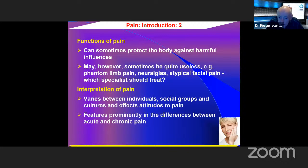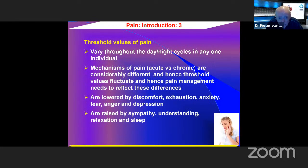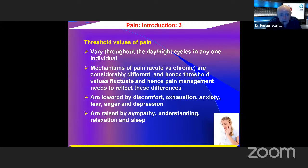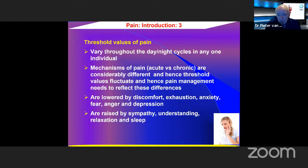Pain features prominently in differences between acute and chronic pain. There is a threshold value of pain that can vary throughout the day-night cycles in any one individual — often more pain at night. The mechanisms of acute versus chronic pain are considerably different, and hence threshold values can fluctuate and pain management needs to reflect these differences. The threshold is lowered by discomfort, exhaustion, anxiety, fear, anger, and depression.